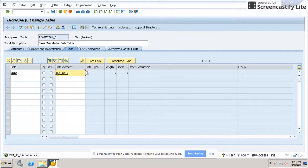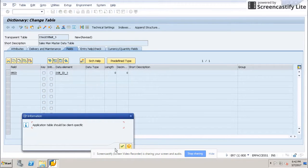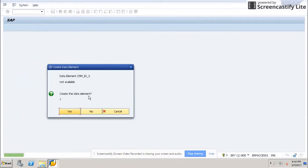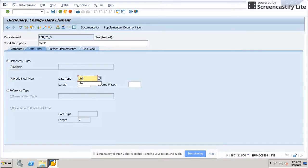This is our new data element being created. It will say that it is not active, so you can double-click on it and create the data element. Give a description, select predefined type, set the type as CHAR, and give a length.